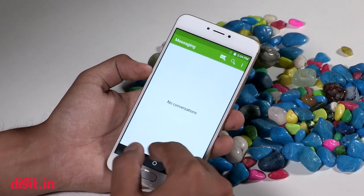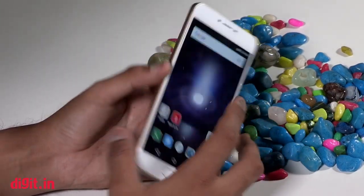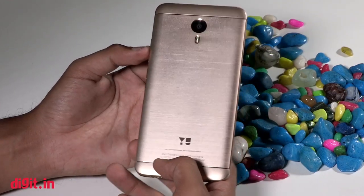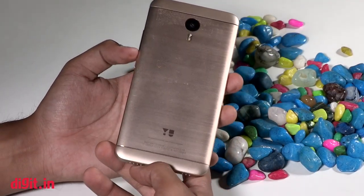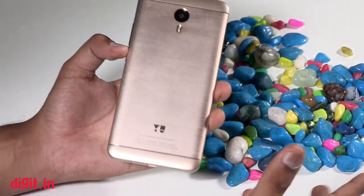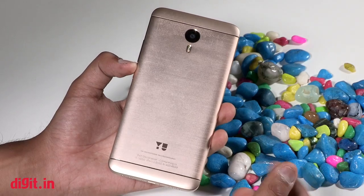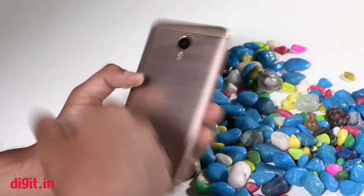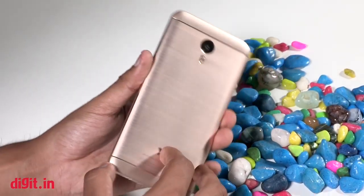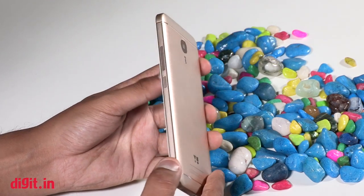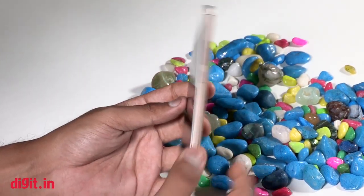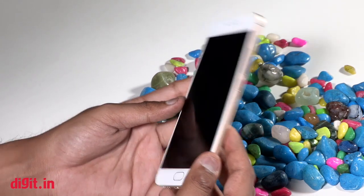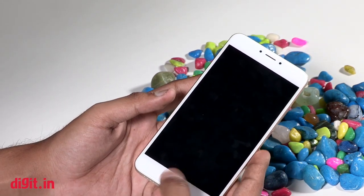On first impressions, the phone does have a metallic body, but it does look a lot like the Meizu M3 Note or even the Redmi Note 3 to some extent. You have the round camera sensor, the antenna lines, the volume rocker and the power button on the right-hand side of the device.